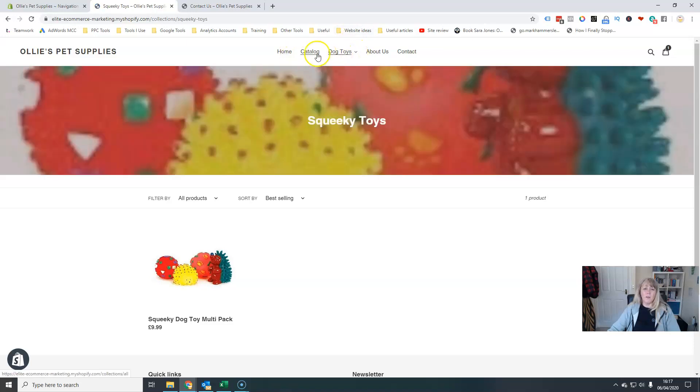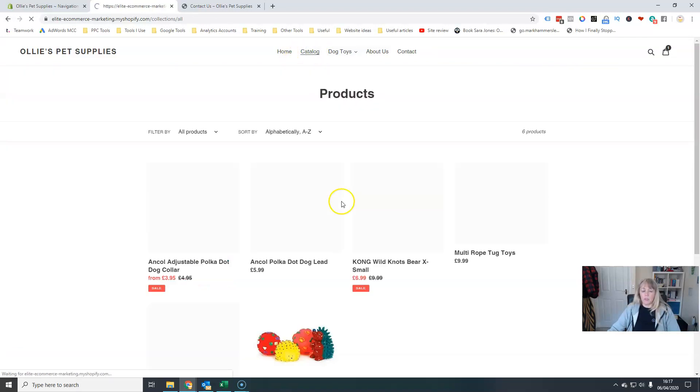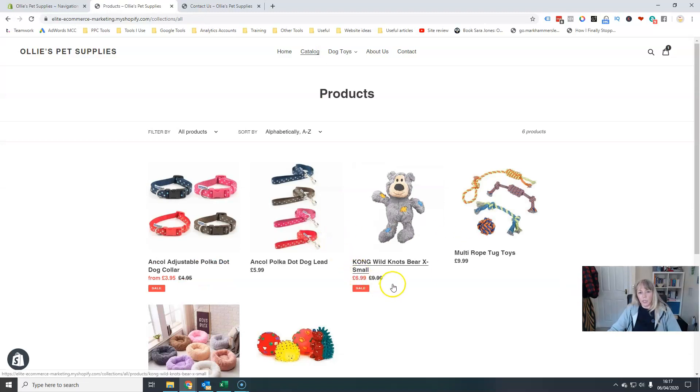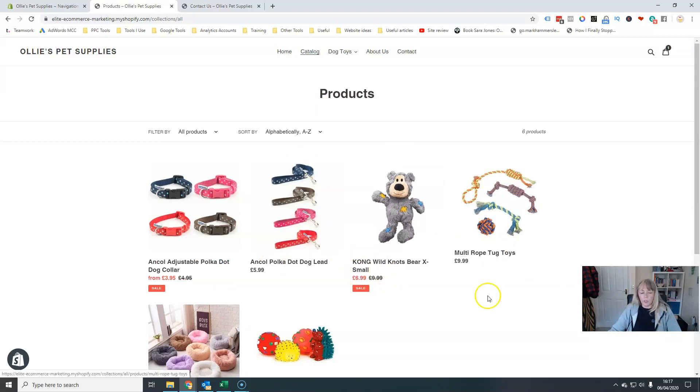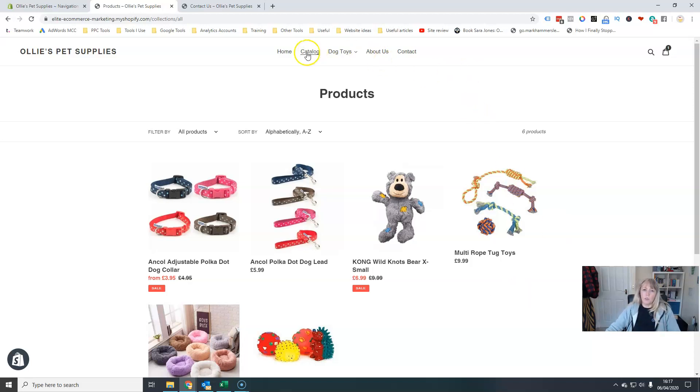So what most people would do is you wouldn't have this main catalogue link here because that just links to everything, which is not particularly helpful. Once you've organised, this is why I was talking at the beginning about organising your categories and deciding what goes in where. Once you've organised all of that, you would decide what your several main categories are across the top,